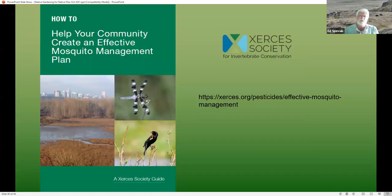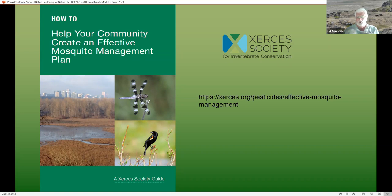The Xerces Society publication on effective mosquito management is very good — it covers community-level strategies, dealing with wetland areas, and avoiding pesticides. You can download it from the Xerces Society website.